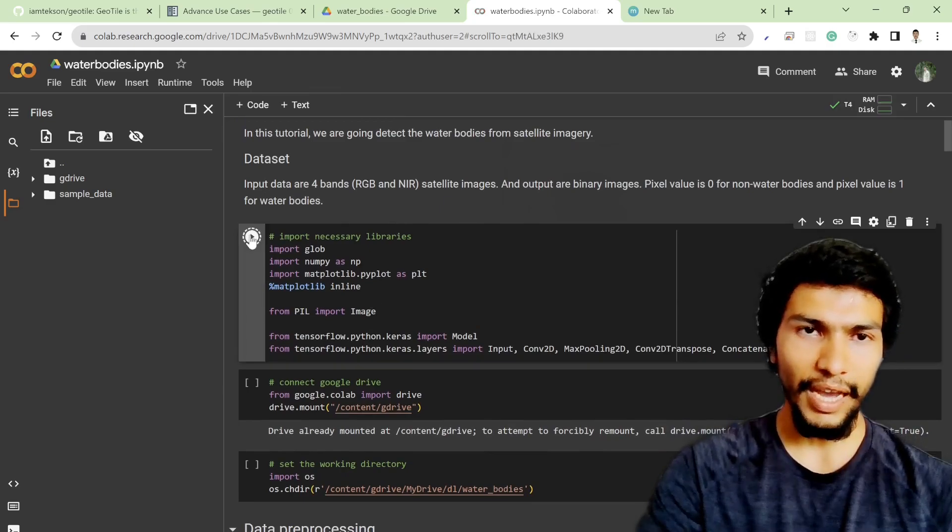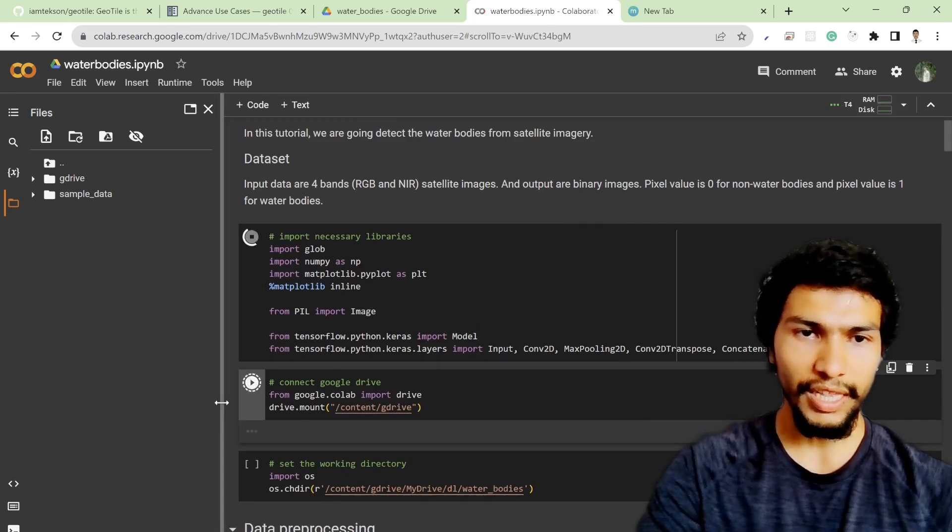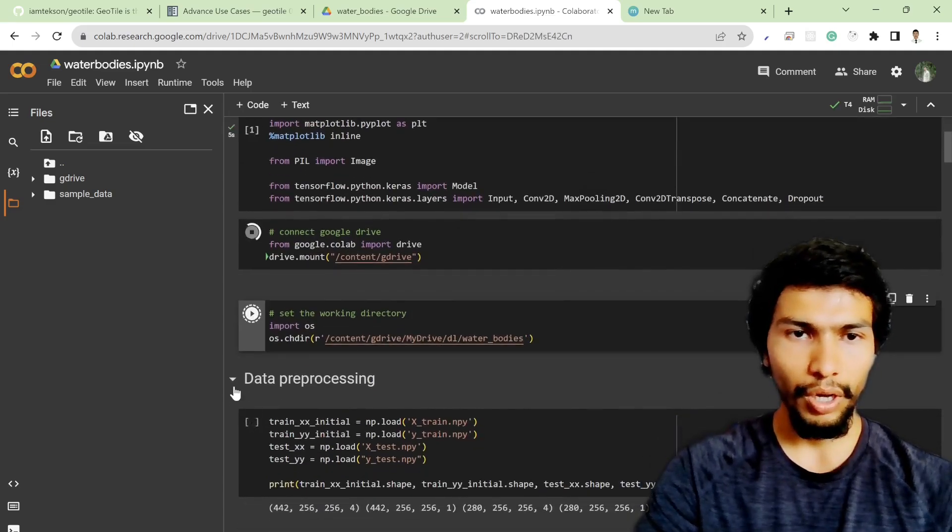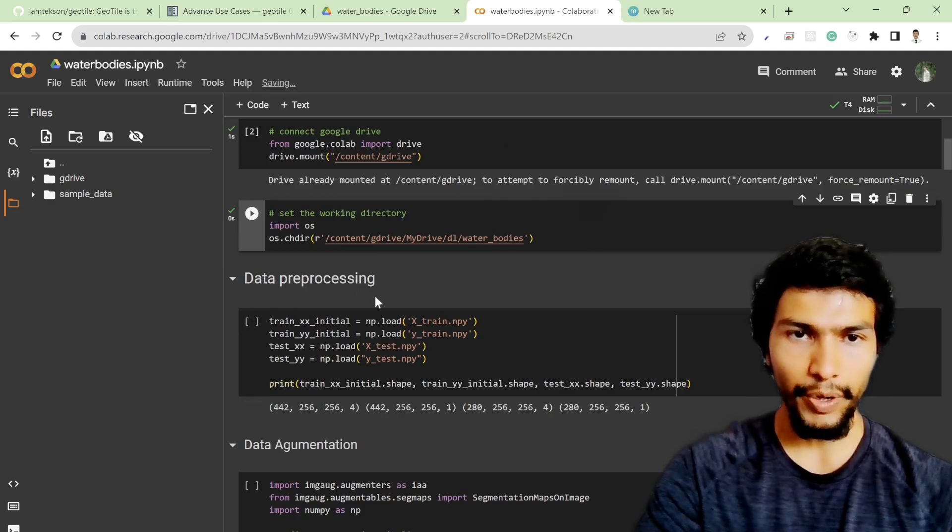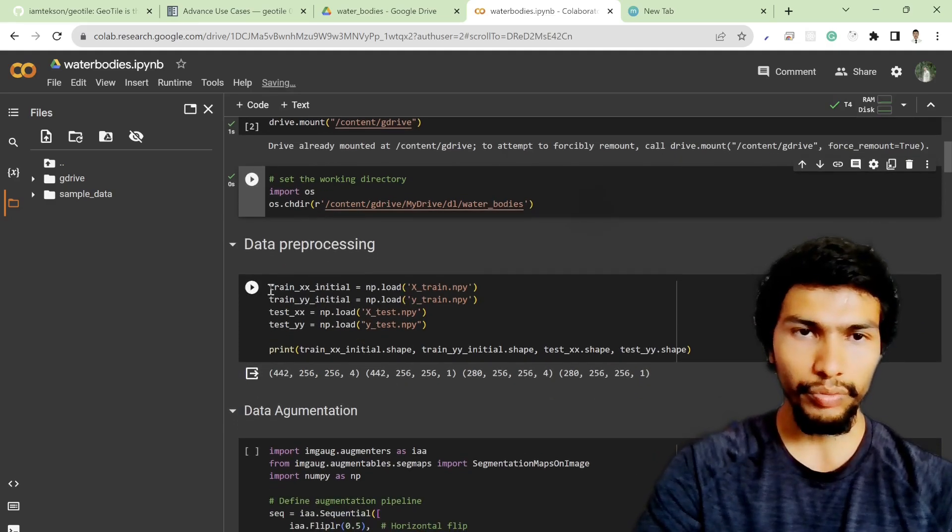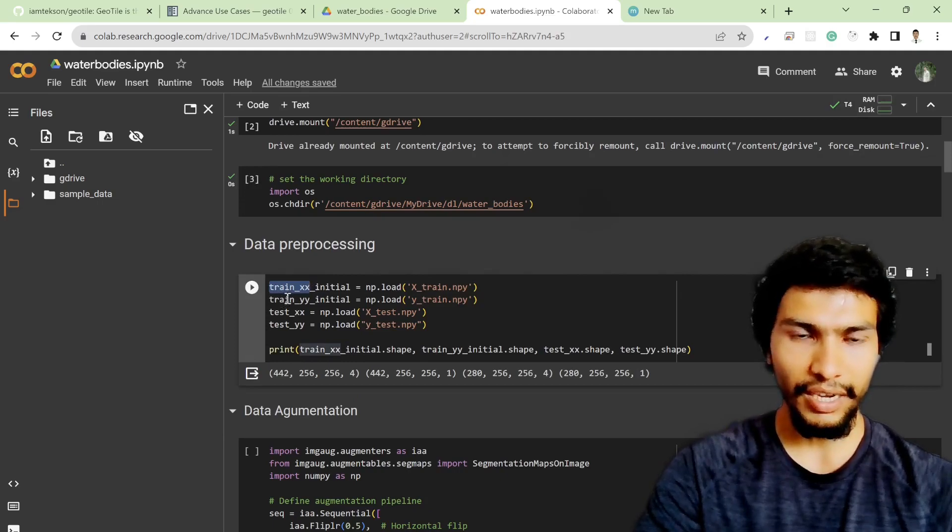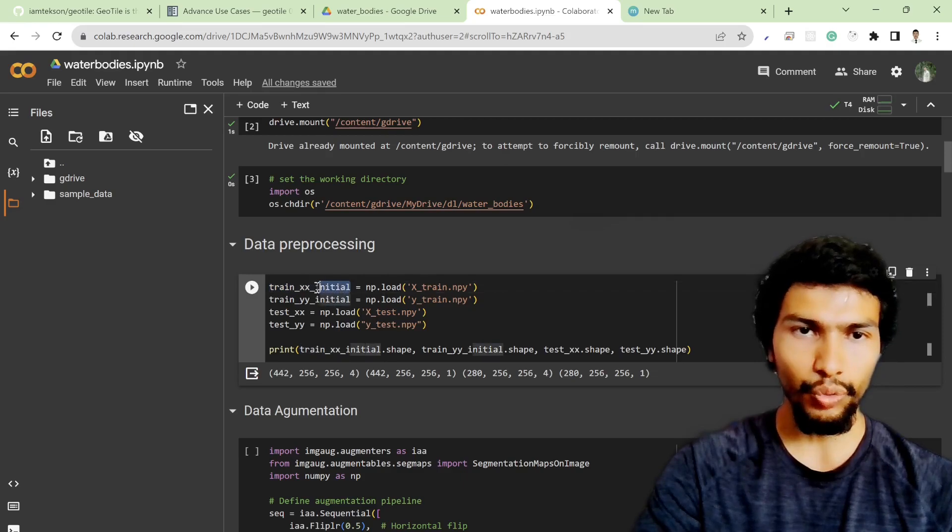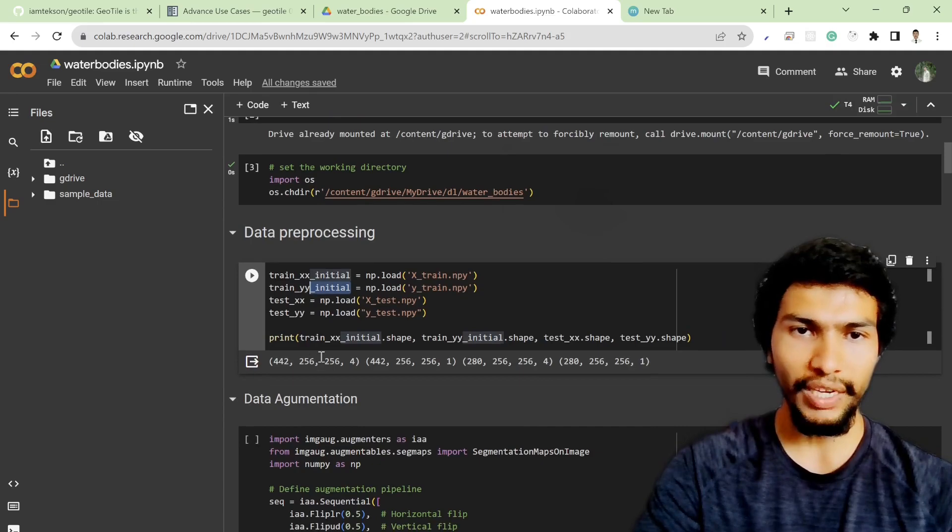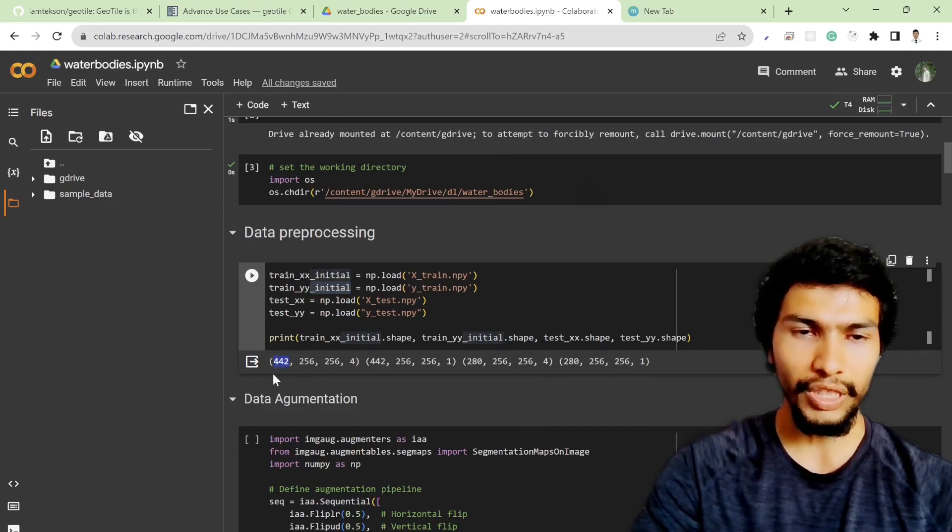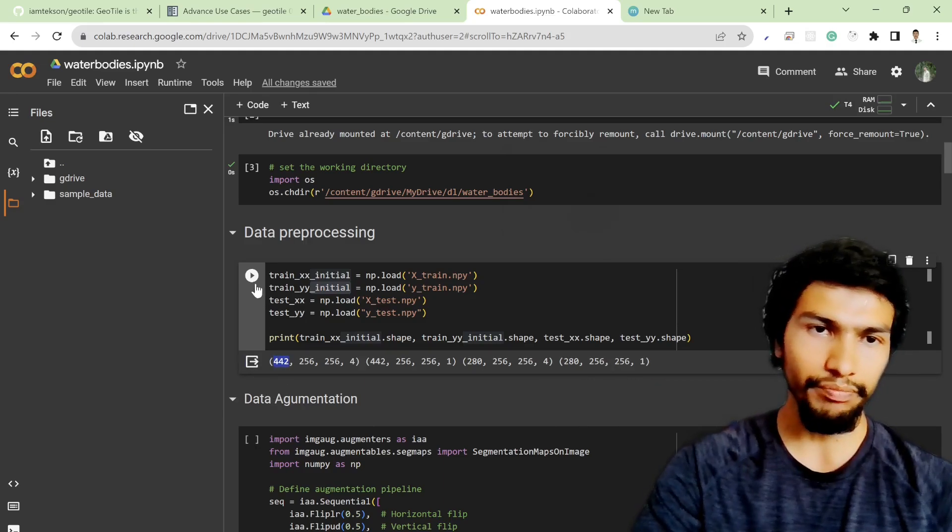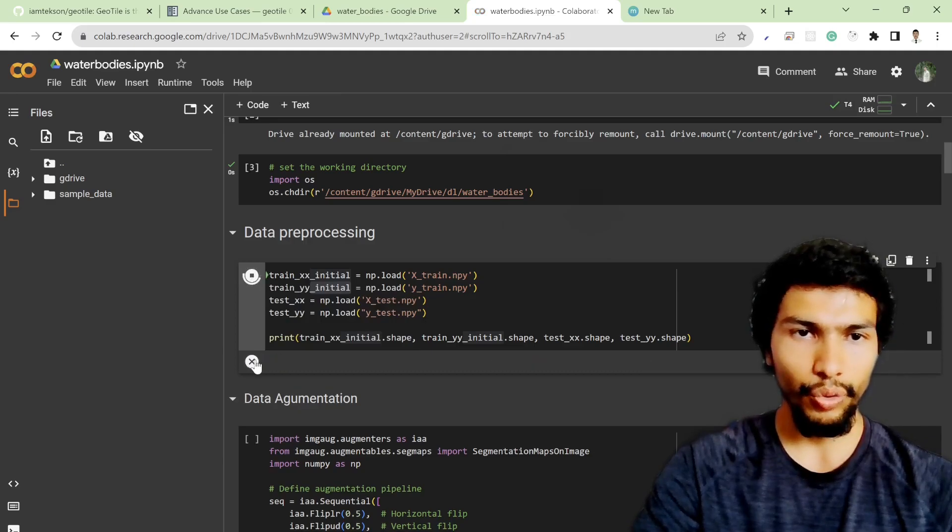Let's get started. First thing is I'm going to run all the cells as I used in the previous one. In the data preprocessing part, previously it had train_xx and train_yy values, but I renamed it to train_xx_initial and train_yy_initial because I'm going to augment these images.